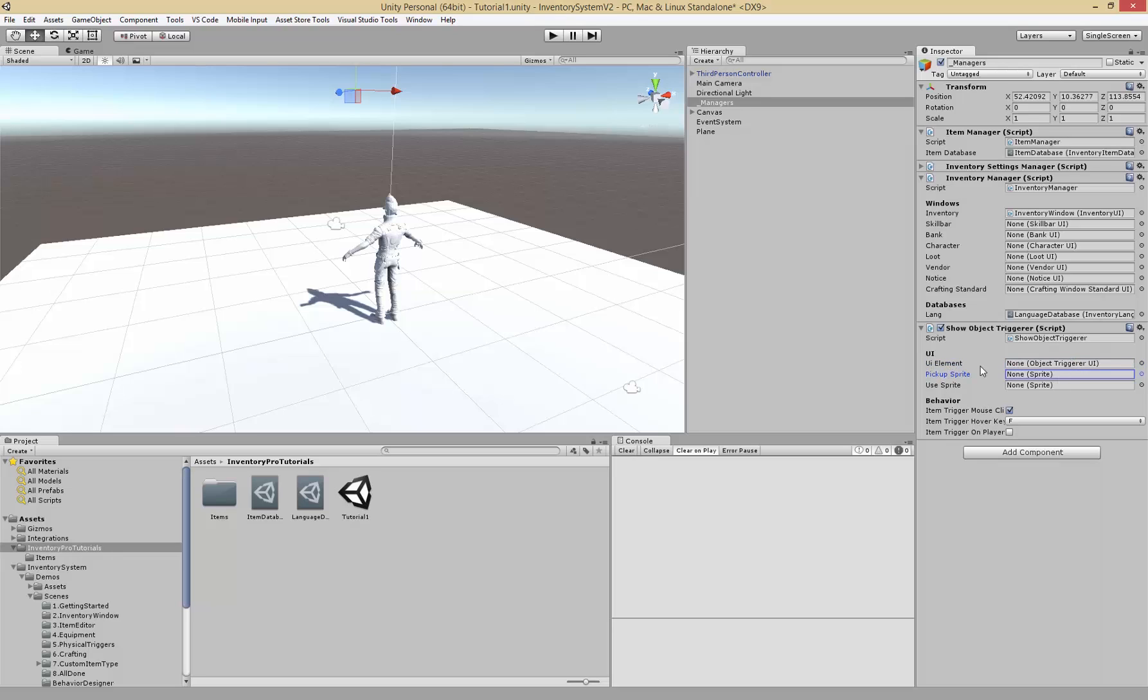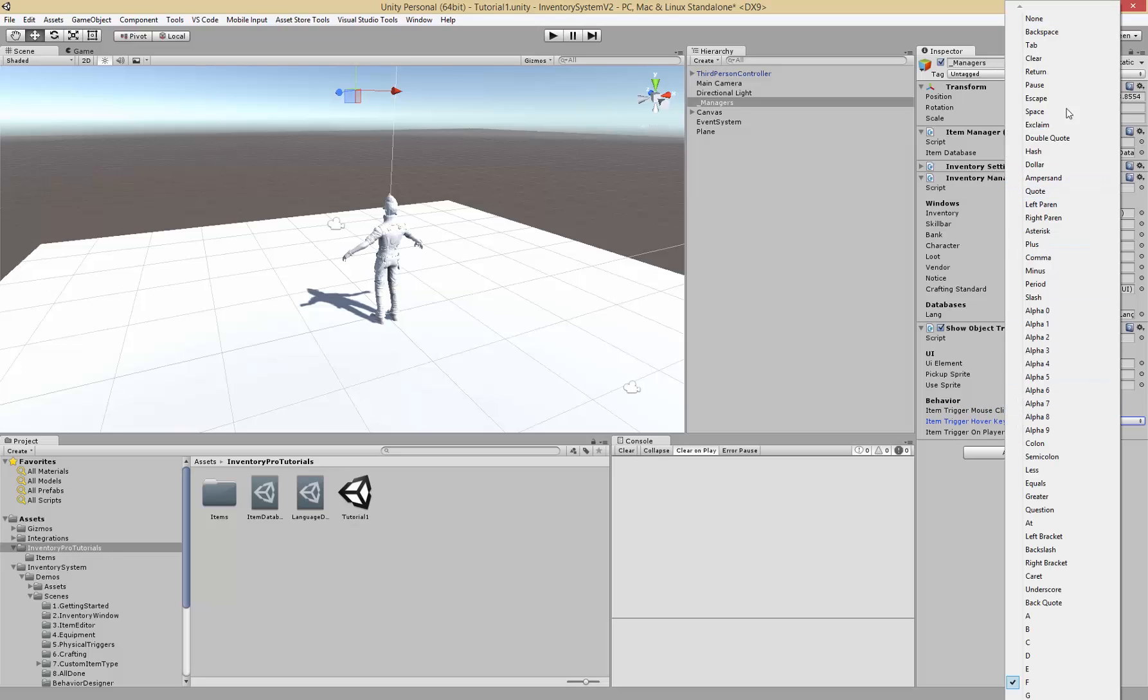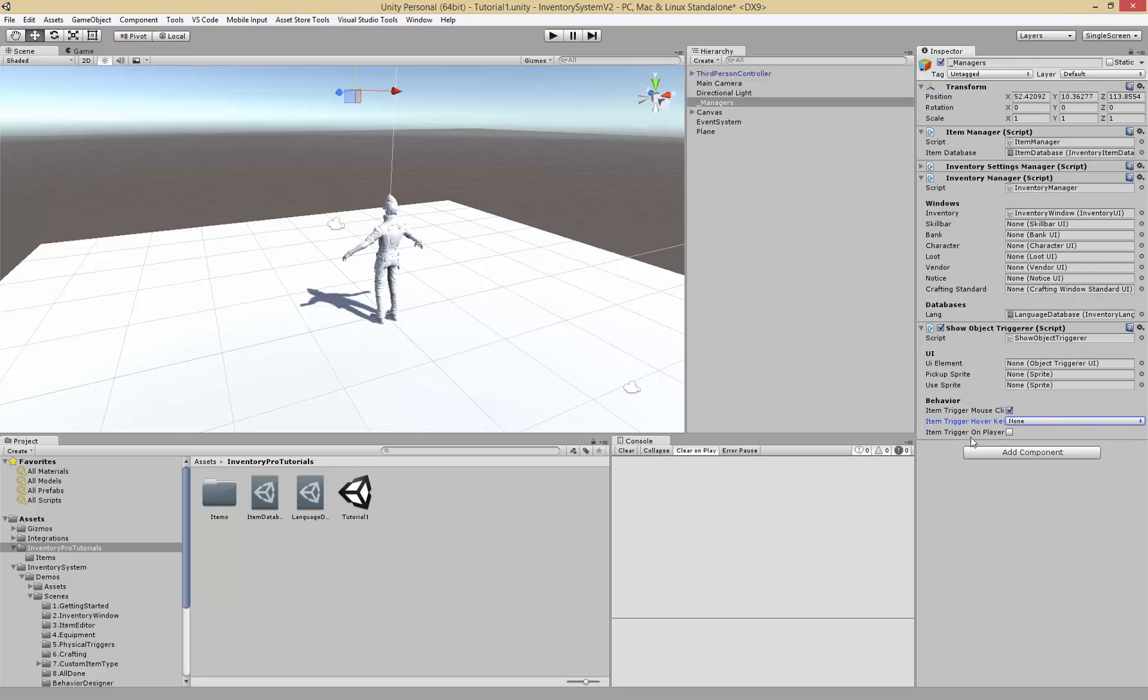The pickup sprite actually handles the first person part so we can ignore that for now. Item trigger mouse click, so when we click an item do we want to pick it up? Well in this case we do. The hover key is when you're in first person and tap the key the item will be picked up, but we don't want to use that for now. On trigger, so if we walk against it or collide with the object, if we want to pick it up. We've added the object trigger and that's about it.